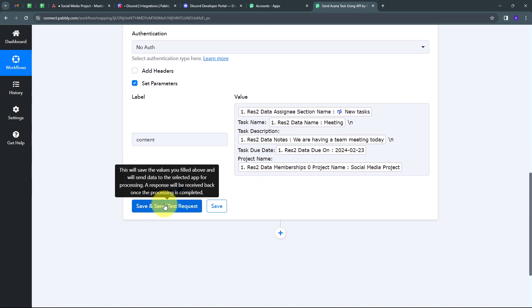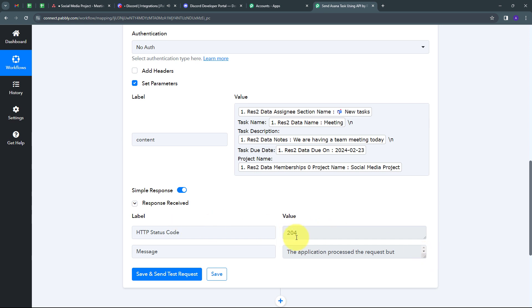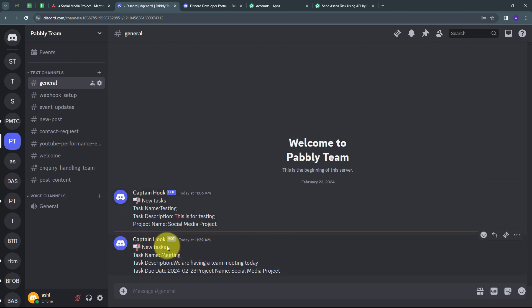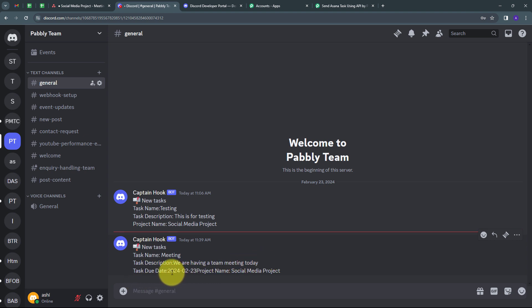I've filled all the required details, so now I'll click 'Save and Send Test' button. I've received a positive response, which means the data has been sent automatically to my Discord channel. Let me check Discord — here I can see I've received a new message. The message starts with 'New Task' and contains the task name 'Meeting', the description 'We are having a team meeting today', the due date '23rd Feb 2024', and the project name 'Social Media Project'.